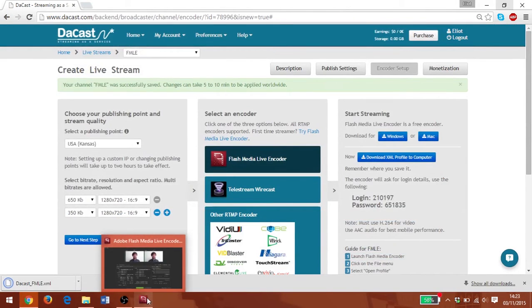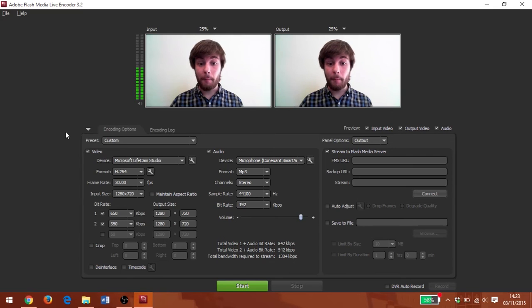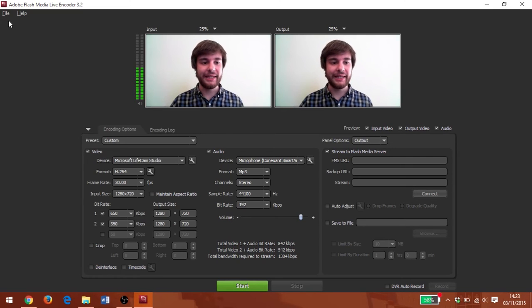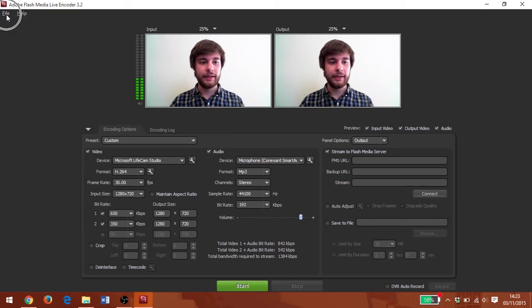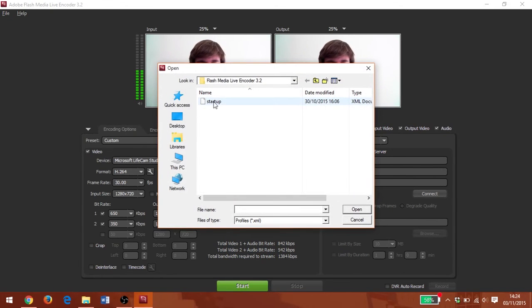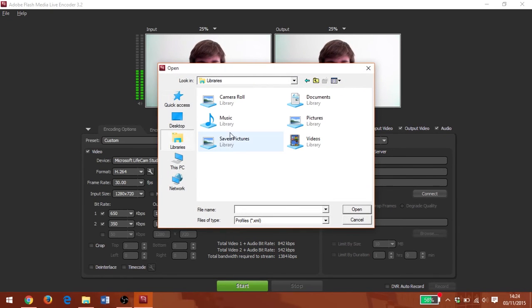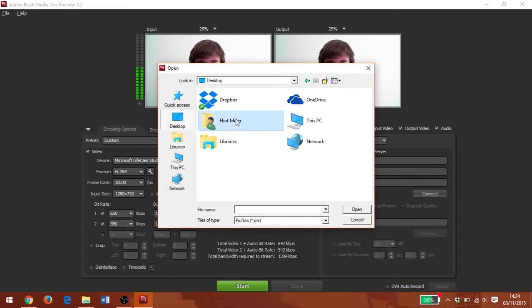So now I can download my XML profile to my computer. Make sure you know where it gets saved to. And once that's done, I'm going to go back into FMLE, go to file, open profile, and I'm going to find my file.